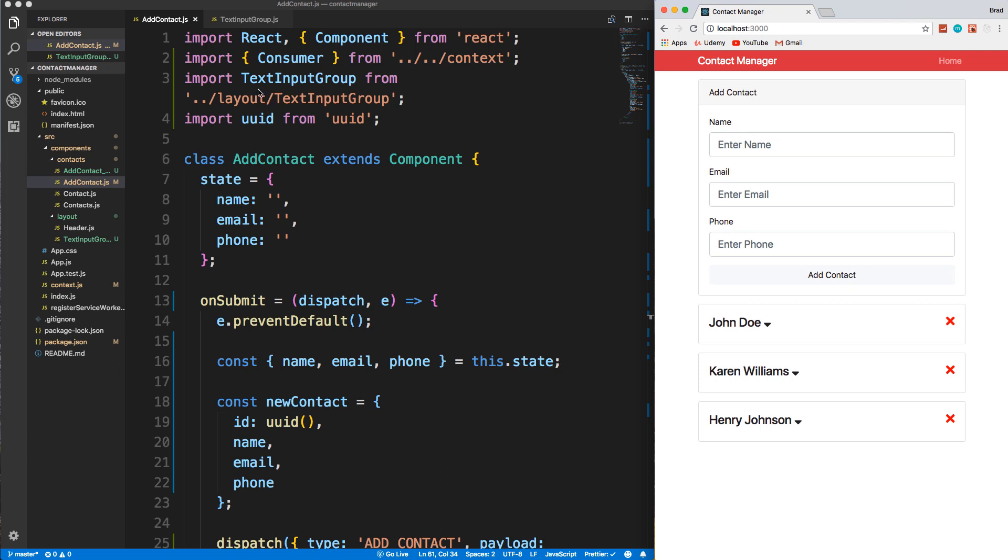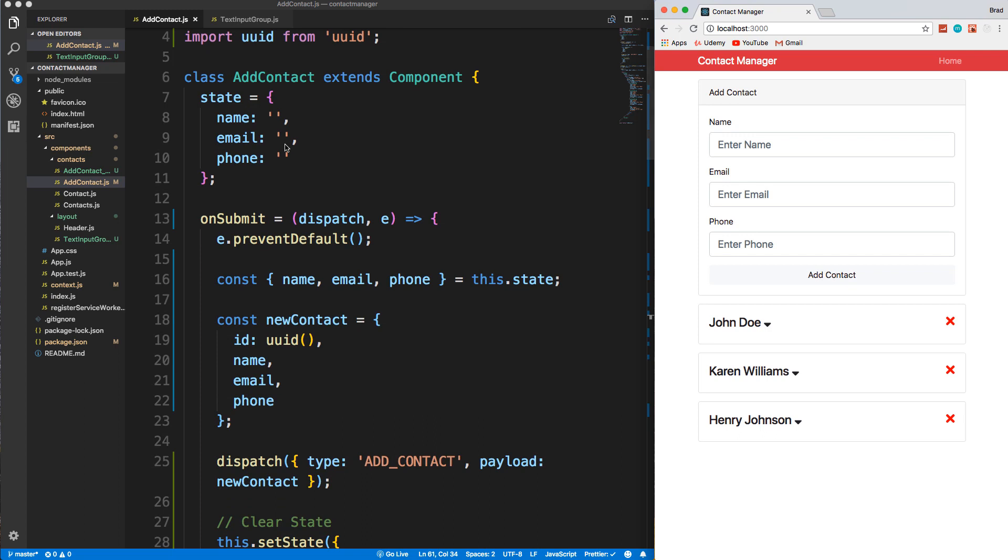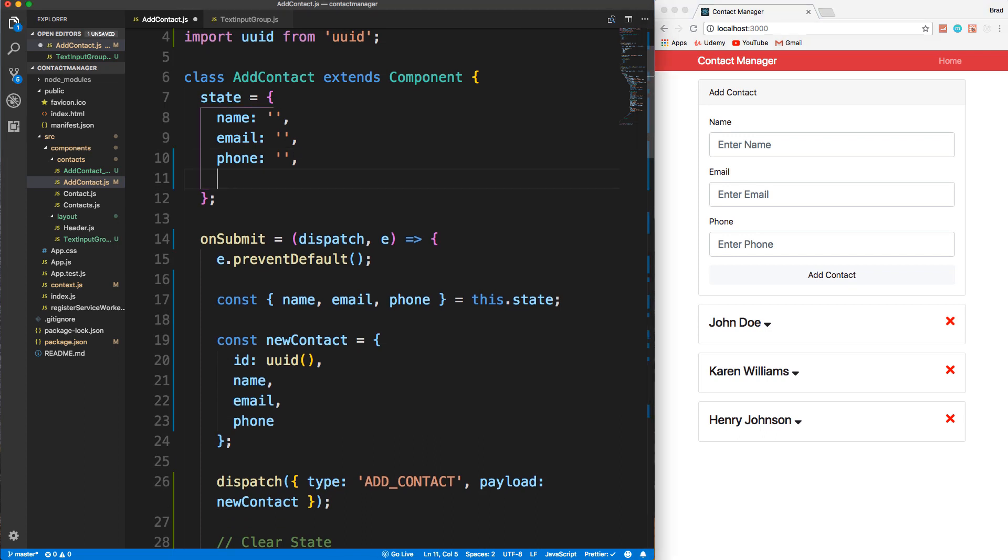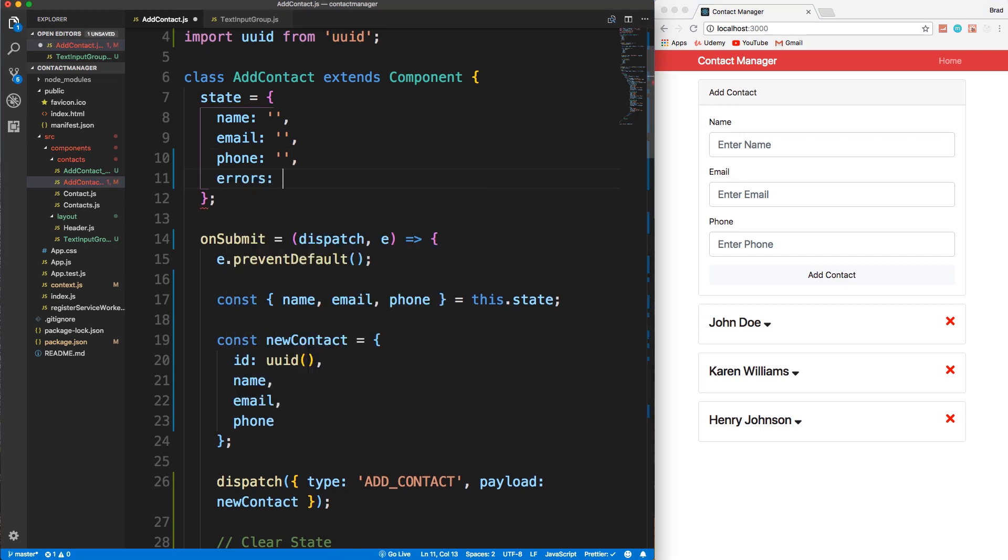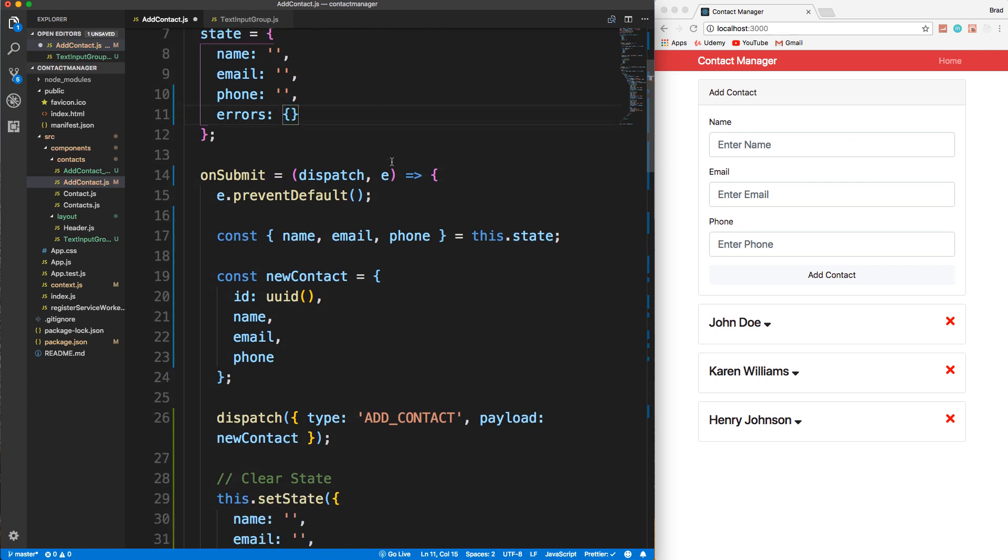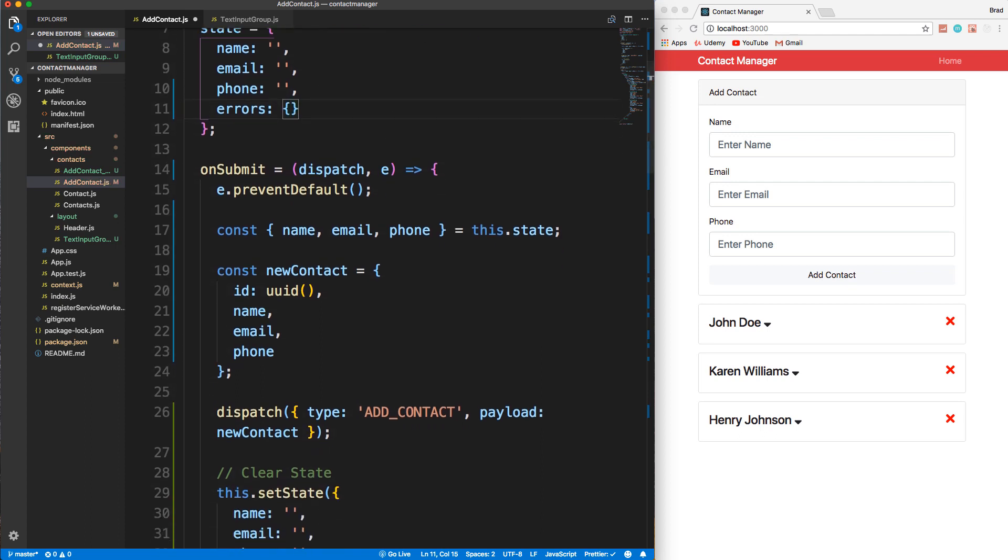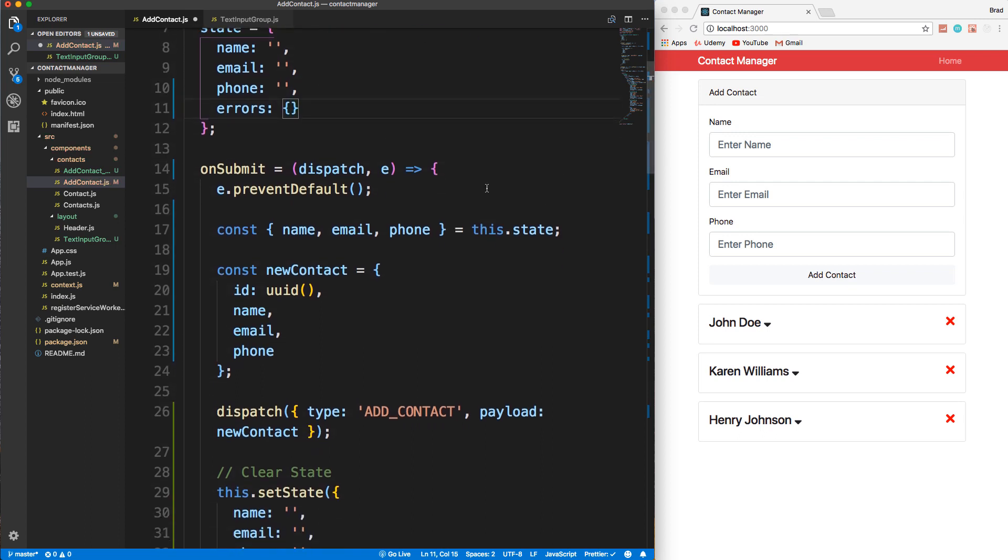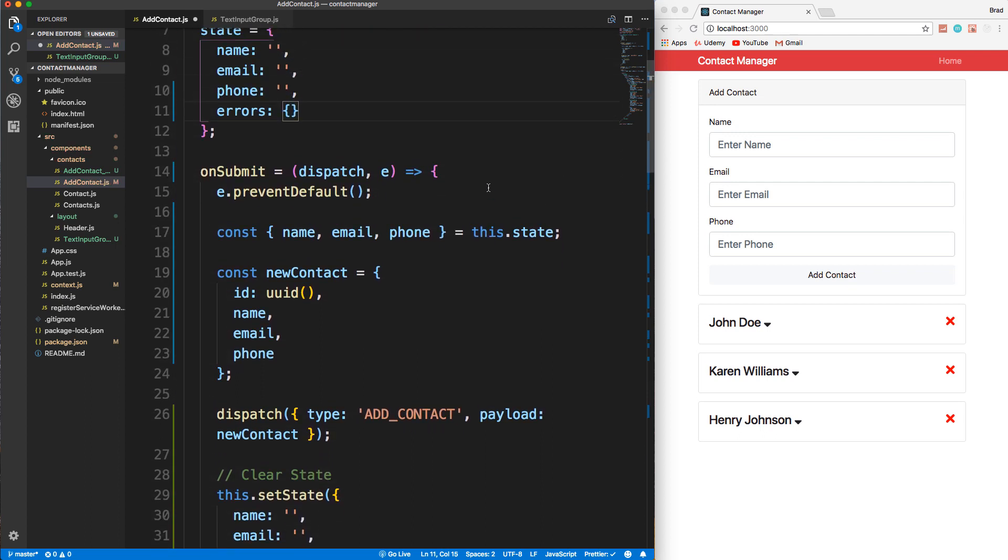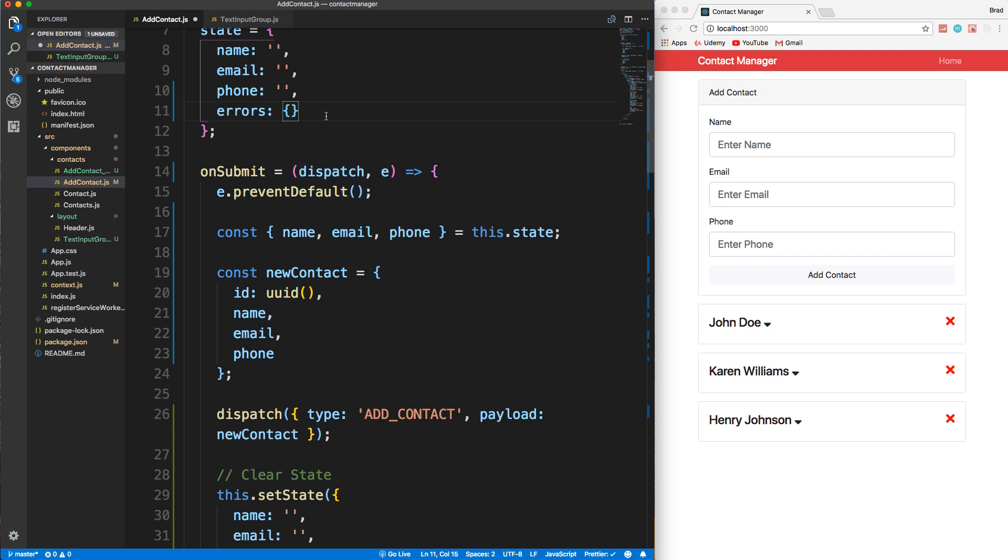So what I'm going to do here is in the add contact component in the state, I'm going to add an errors object. And then what we want to do is when we submit, we want to check to make sure that the name is there and the email is there. If it's not, then we want to add an error to this object.